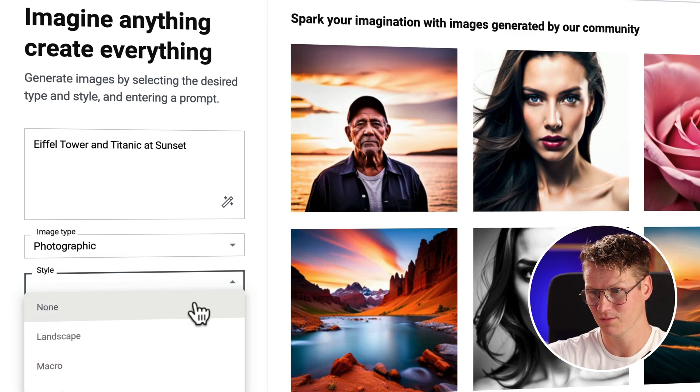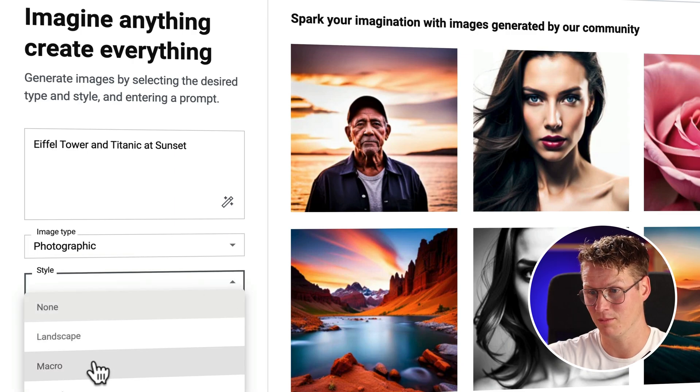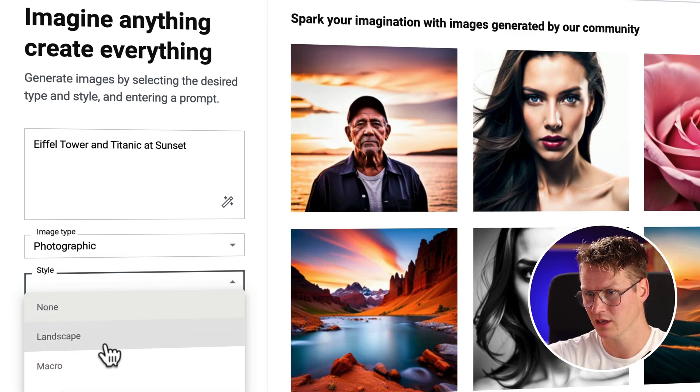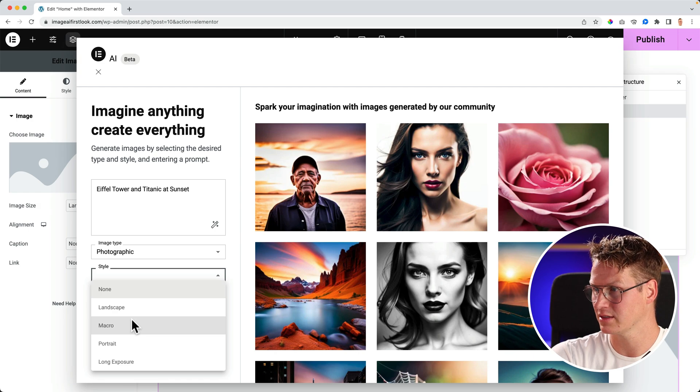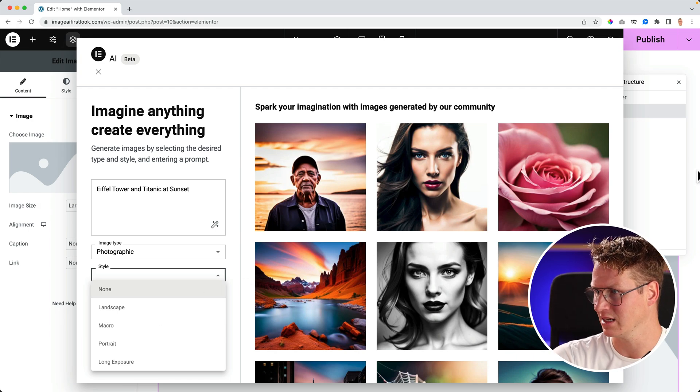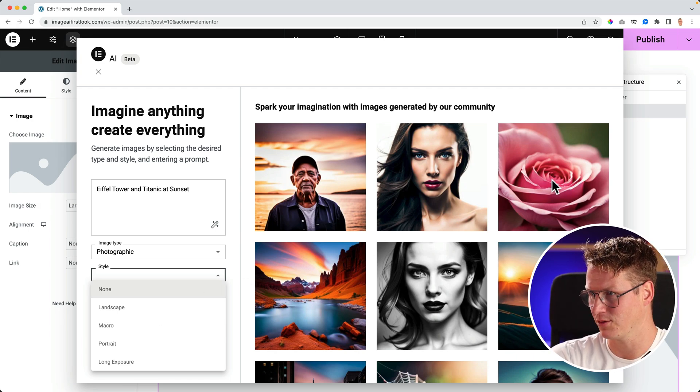You can change the style to landscape, macro, portrait, long exposure. For instance, landscape is horizontal, portrait is vertical, macro is really zoomed in like this image. This is macro.